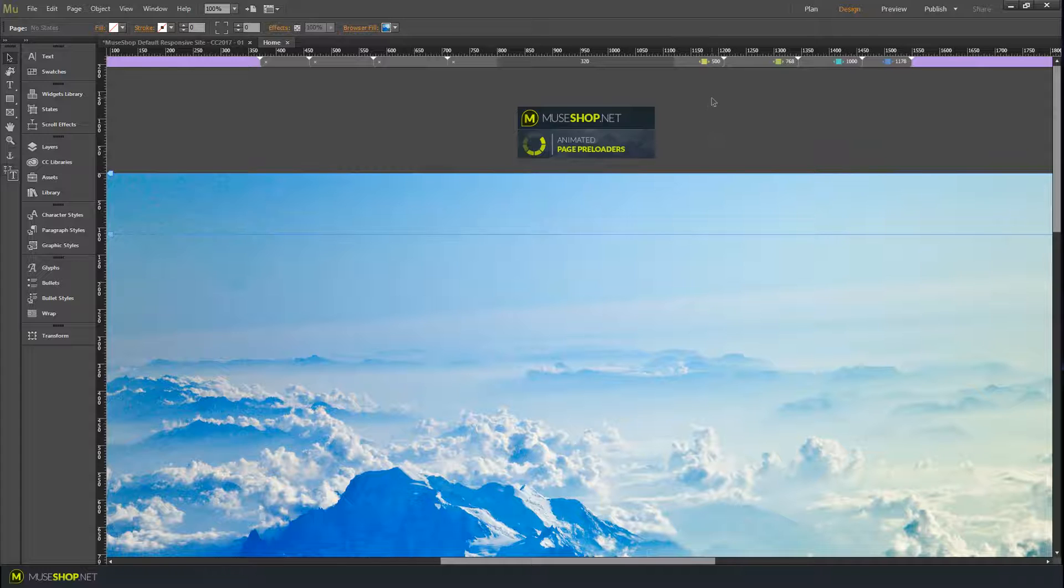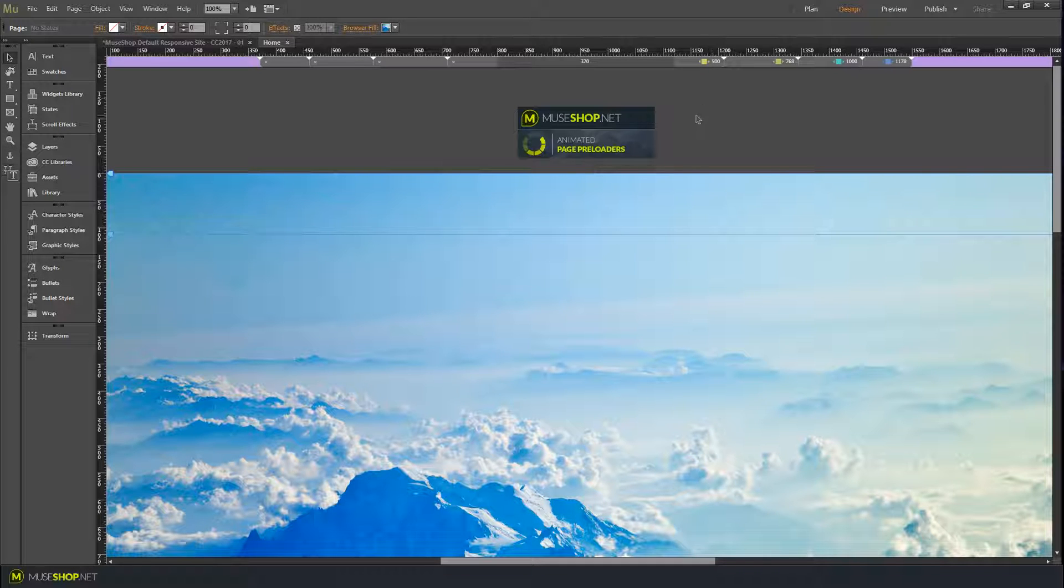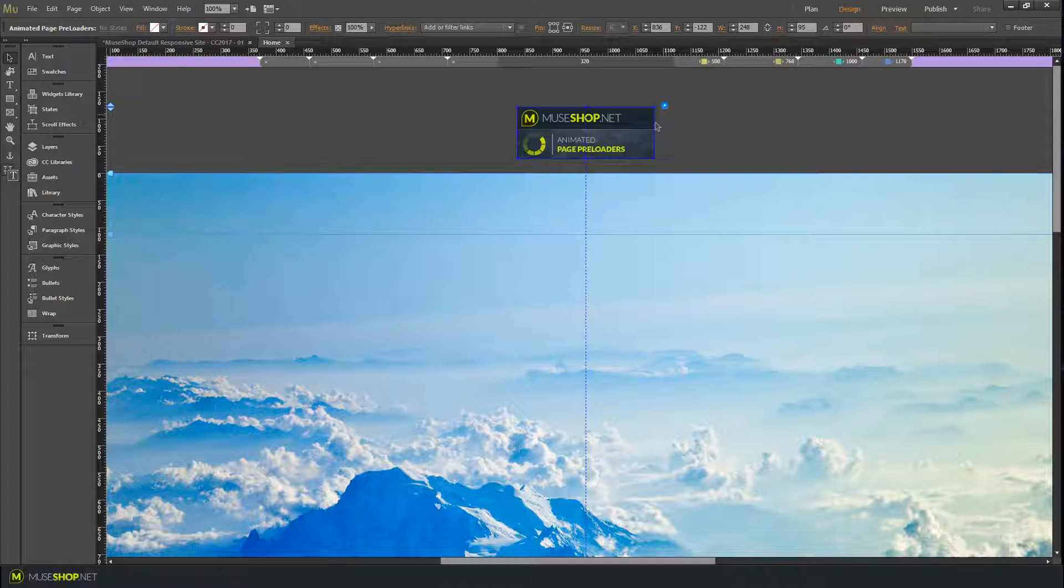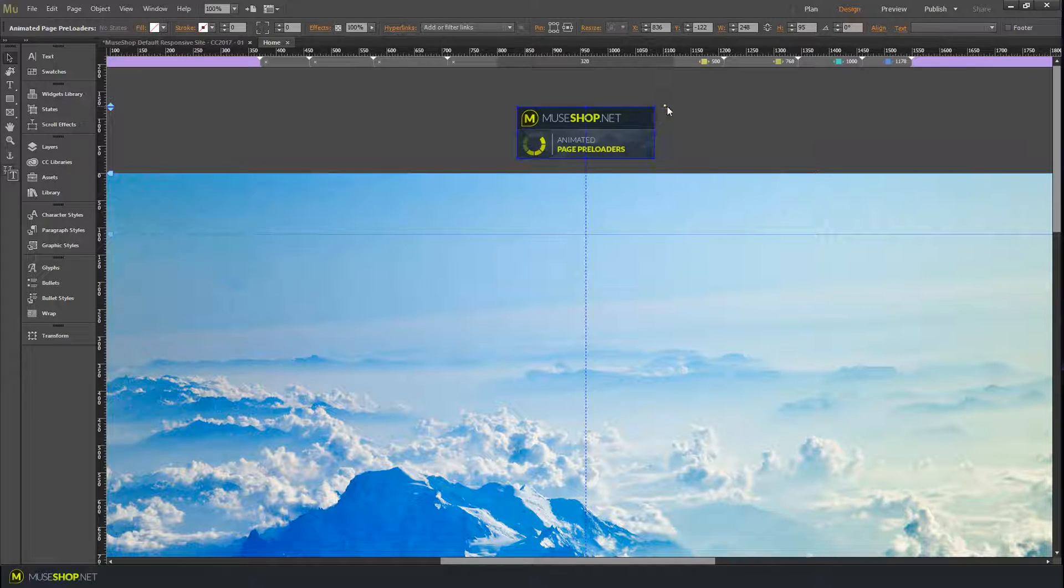Hey guys, it's Dragan from MuseShop.net and today we're talking about the Animated Page Preloaders widget.